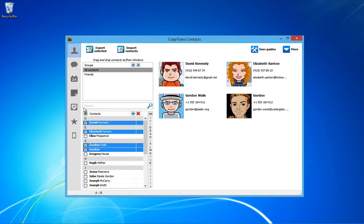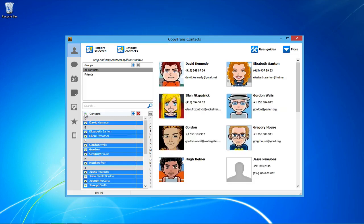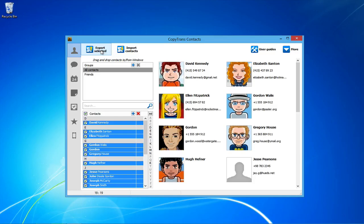You can also check the box next to contacts to select all contacts. Once all of your desired contacts have been chosen, click Export Selected.